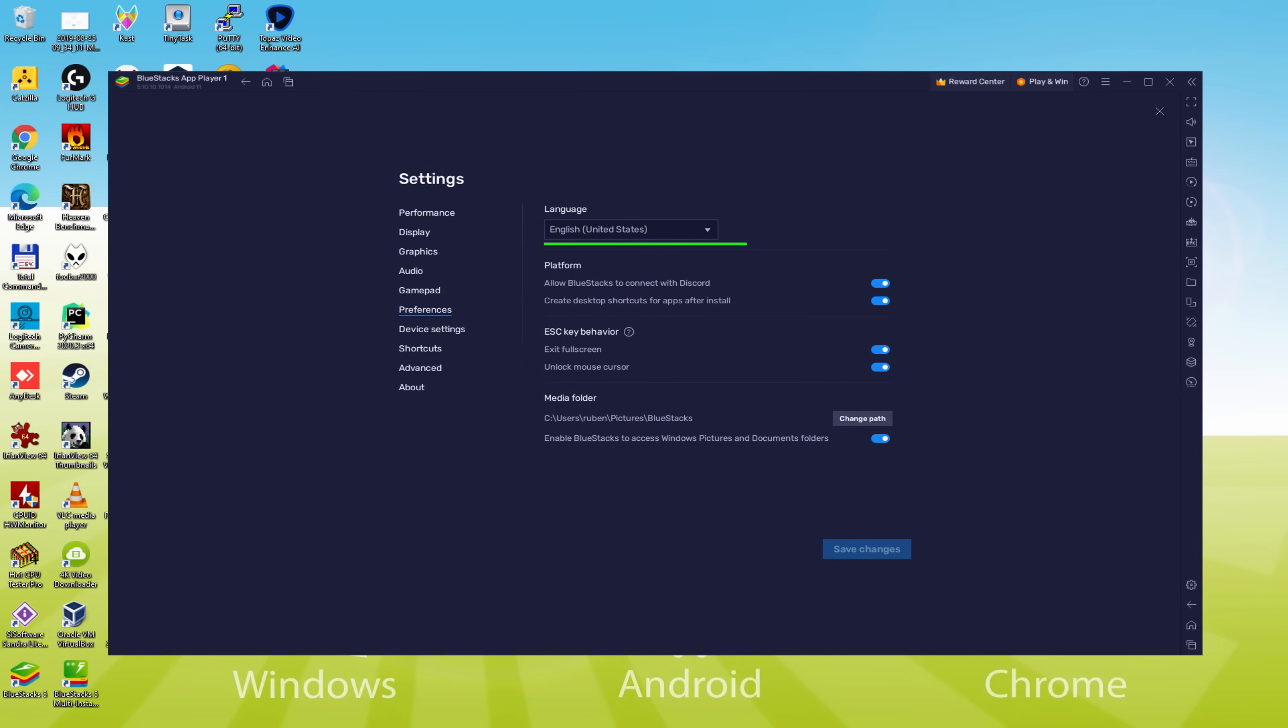As soon as the language is selected, we can save, the emulator would restart, and the video game, next time we use it, will as well be in the preferred language.